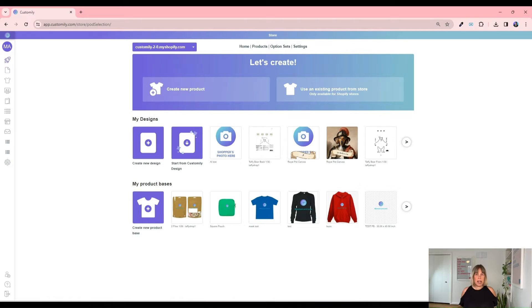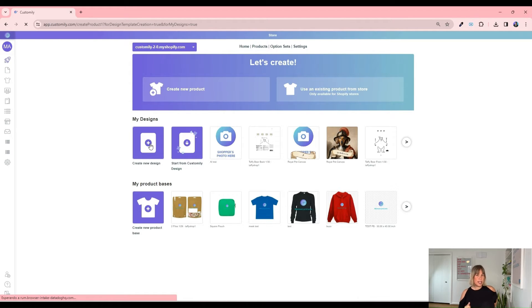First of all, you must have an OpenAI account and link it with CustomLead through the API. It's pretty simple, but if you don't know how to do it, we explain it in another video right here. Now we're in CustomLead's main menu. This account already has the OpenAI API key connected, so I'm going to skip that and go straight to creating our designs.